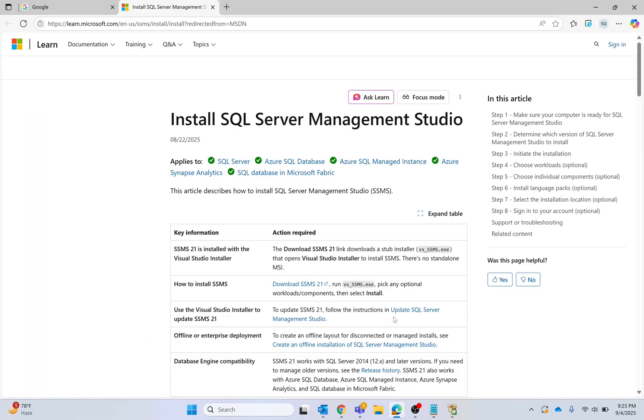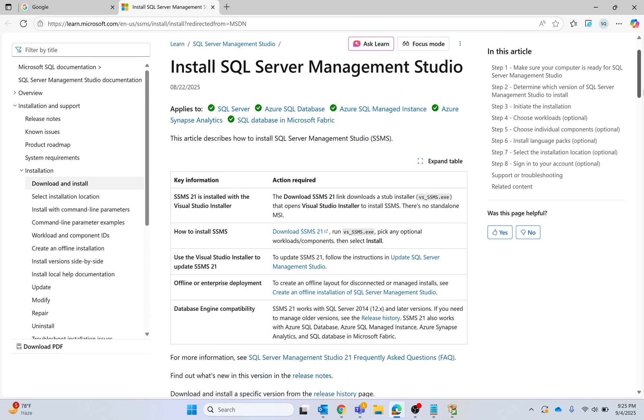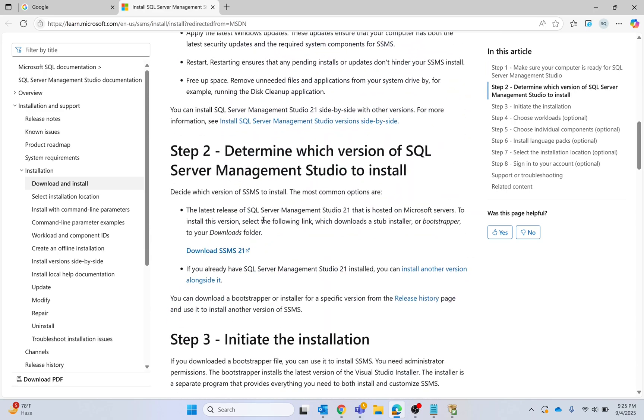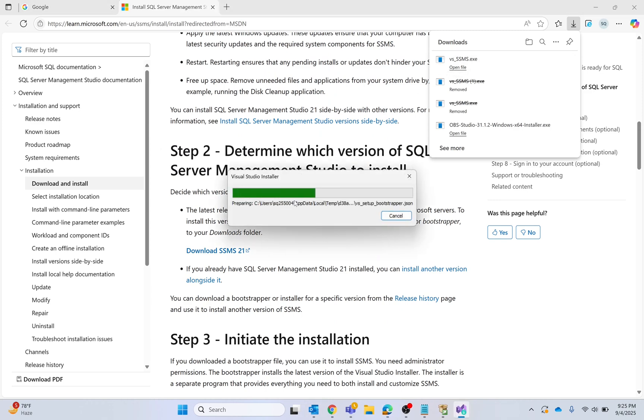I'm going down to step number two and will click download SSMS 21. I will open the exe file and this is going to open the installer. Click yes and wait.